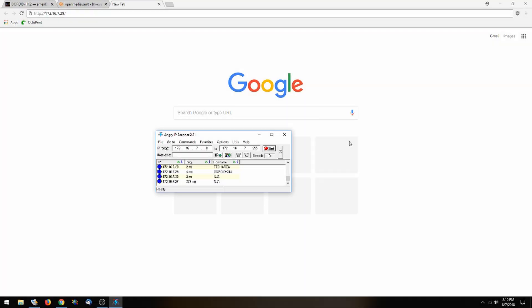Now to configure OpenMediaVault, I will be doing that in Windows and in the Chrome browser, but you can use your preferred choice of browser.